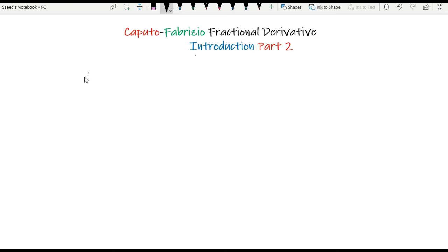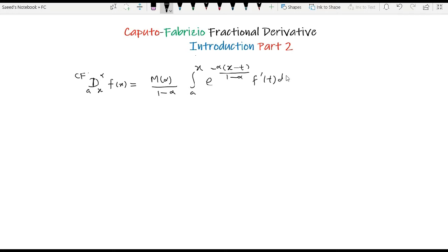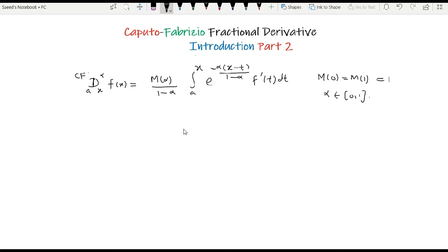Now, in this video, I am going to dig a little bit more. We define that the derivative from a to x of order alpha of the Caputo-Fabrizio derivative of some function f(x) is equal to M(α) over (1 − α) times the integral from a to x of the exponential function of −α(x − t)/(1 − α) times f′(t) dt, where M(0) = M(1) = 1, alpha lies between 0 and 1, and f is a function which belongs to the Sobolev space. This is what we defined in the previous video.